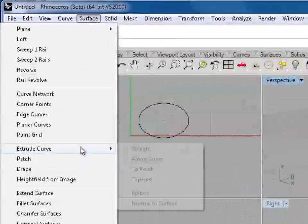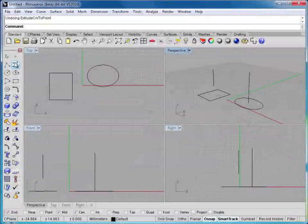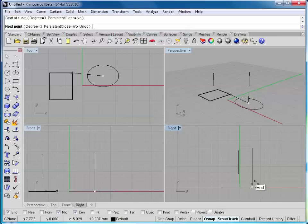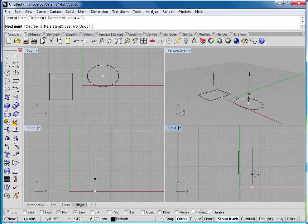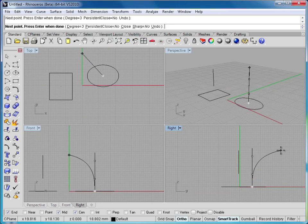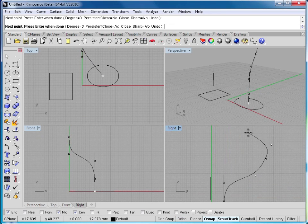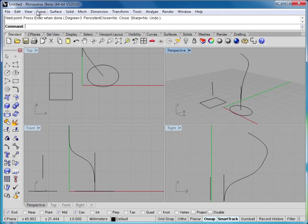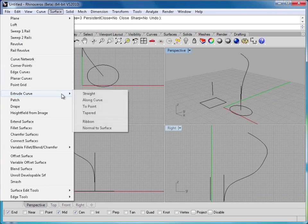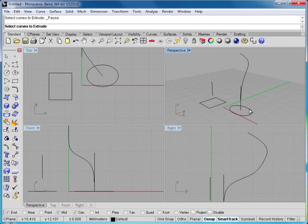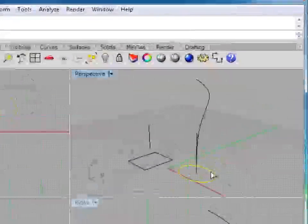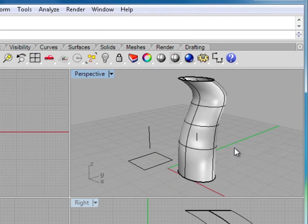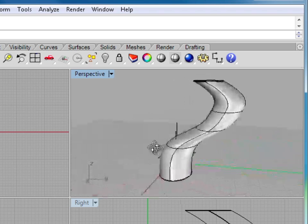The final one we'll look at is under surface, extrude curve, along curve. So let's go ahead and draw a curve here. I'll just drag this curve out and draw a few different control points here. So let me choose surface, extrude curve, along curve. It's asking us to select the curve to extrude, which is this shape here. Hit enter, and then I want to pick the path curve near the start. So that's the shape it makes.